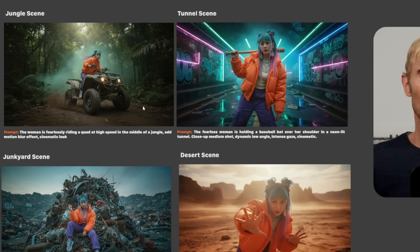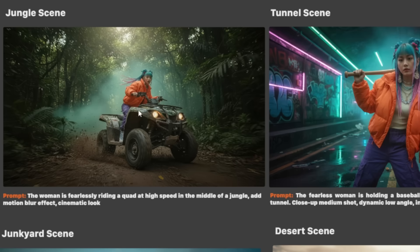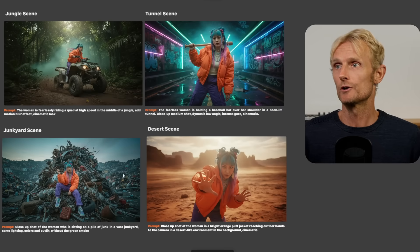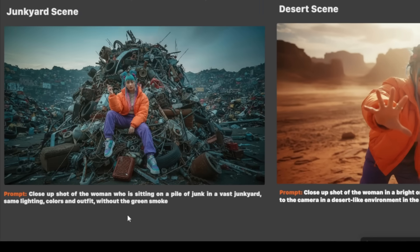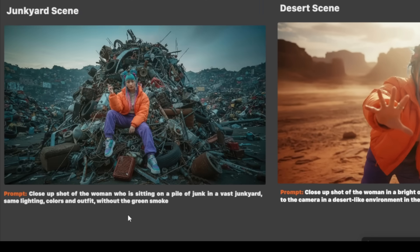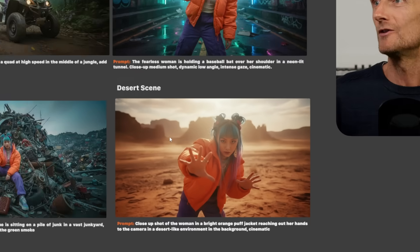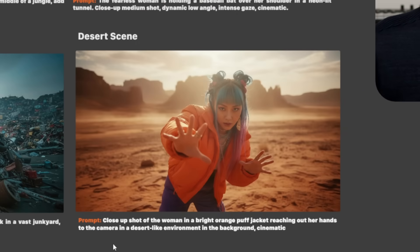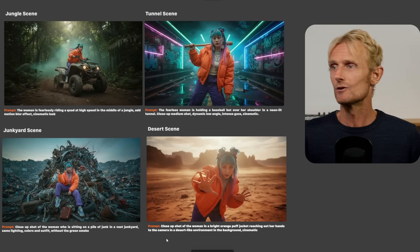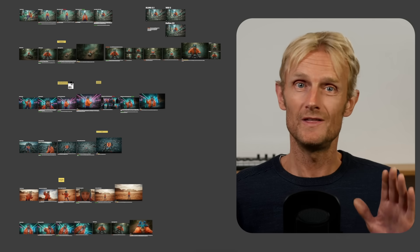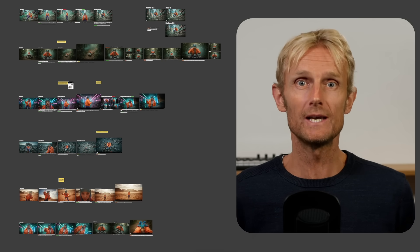I created 2 more images and chose the best one as the final. For the tunnel scene, I used the prompt 'the fearless woman is holding a baseball bat over her shoulder.' For the junkyard scene: 'close up shot of the woman sitting on a pile of junk in a vast junkyard.' And for the desert scene: 'close up shot of the woman in a bright orange puff jacket reaching out her hands to the camera in a desert-like environment.' Now we're going to use these 4 images to create insane looking camera angles.